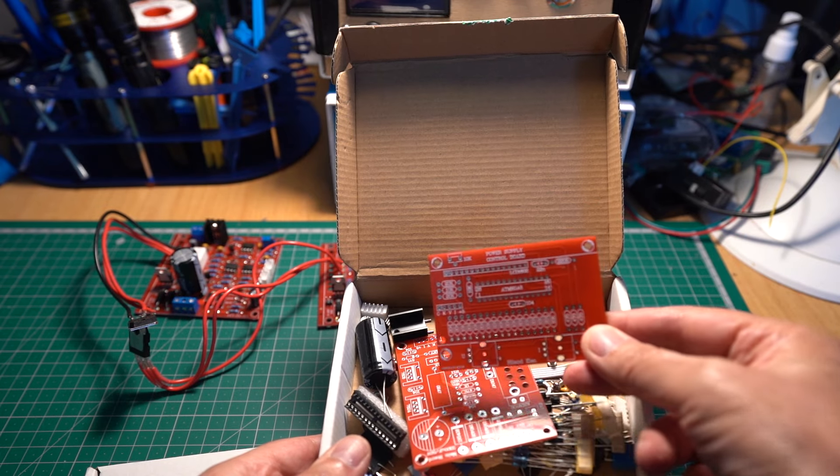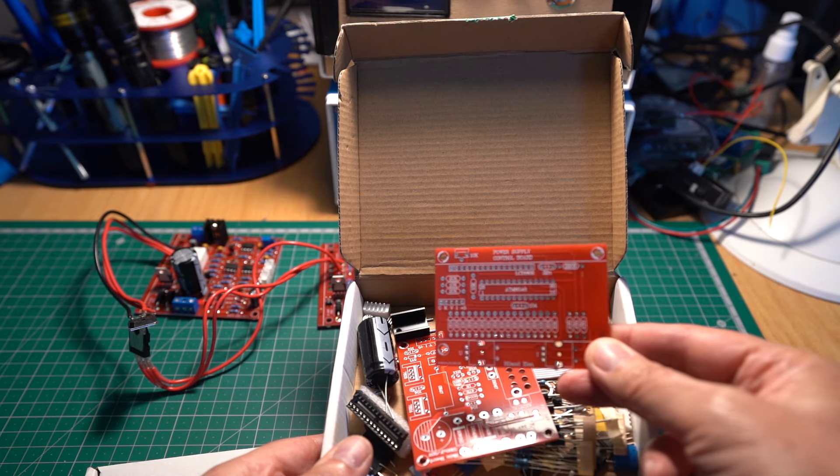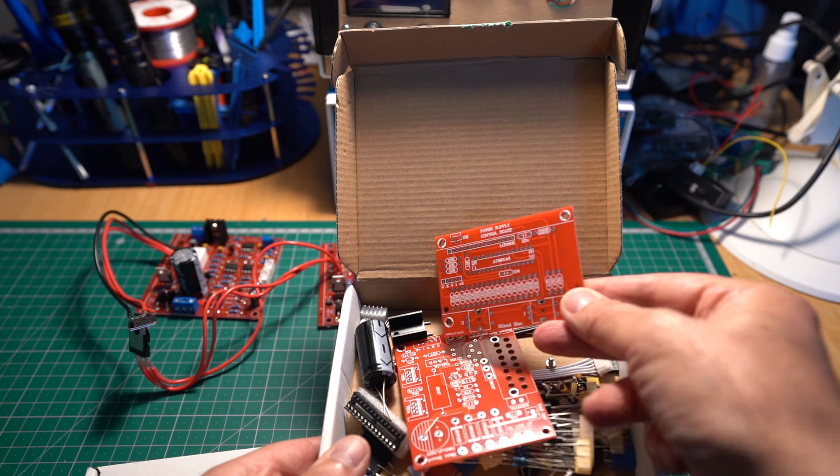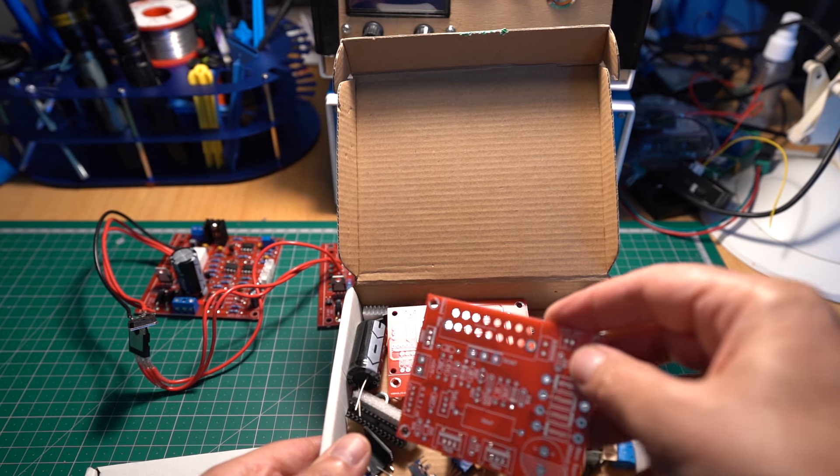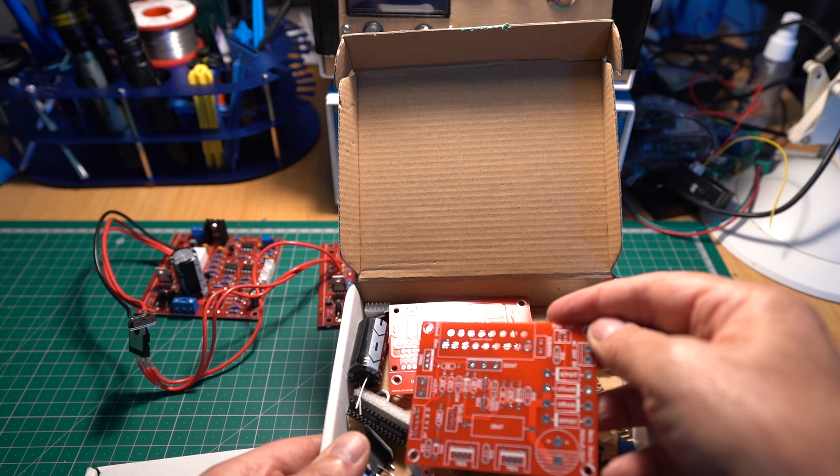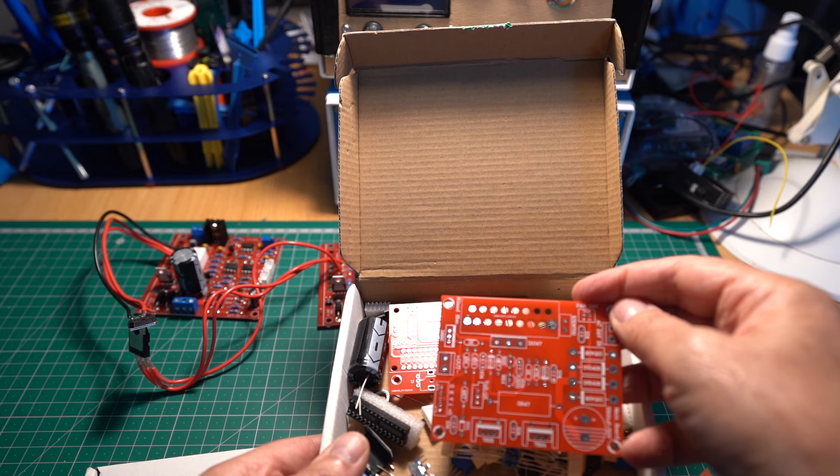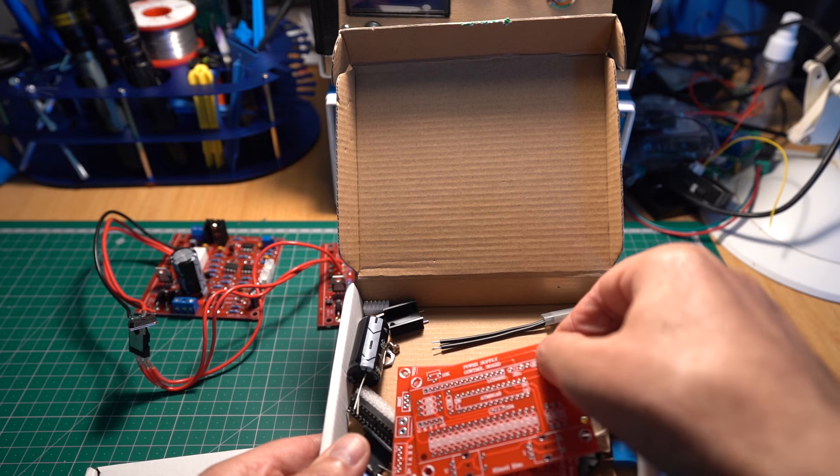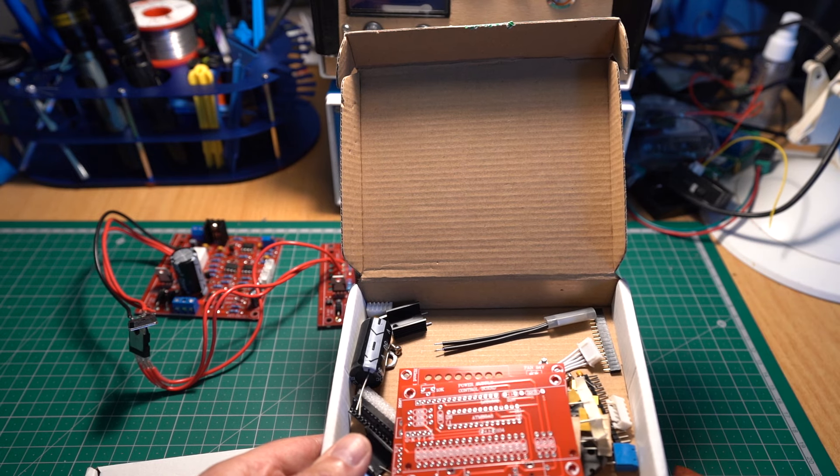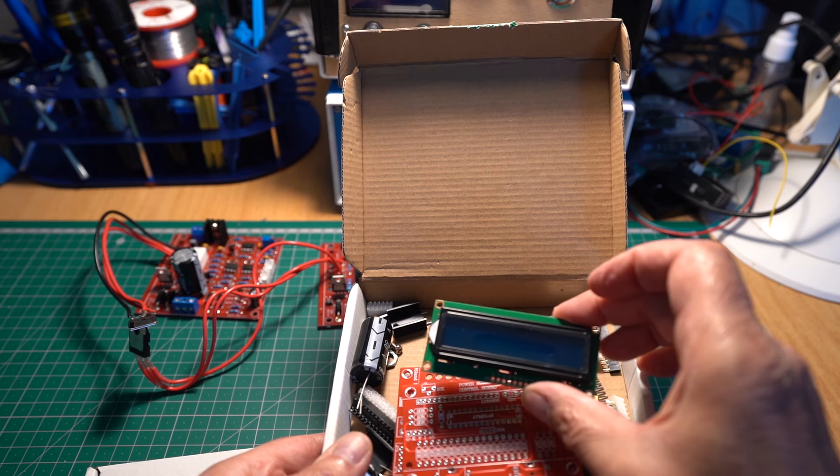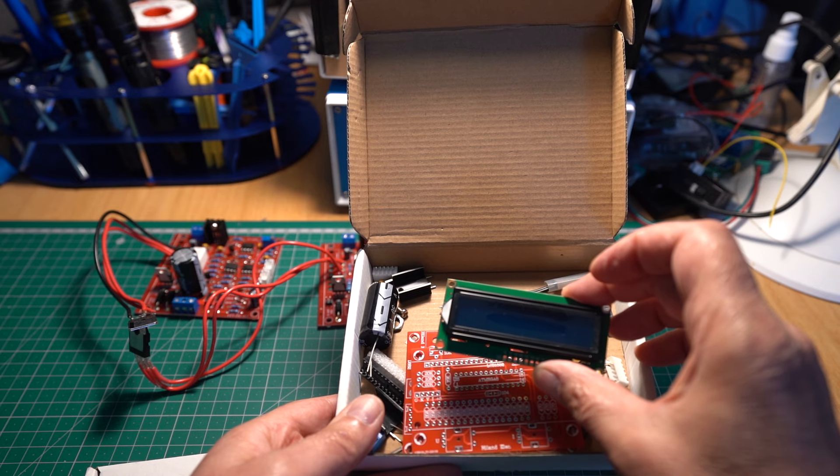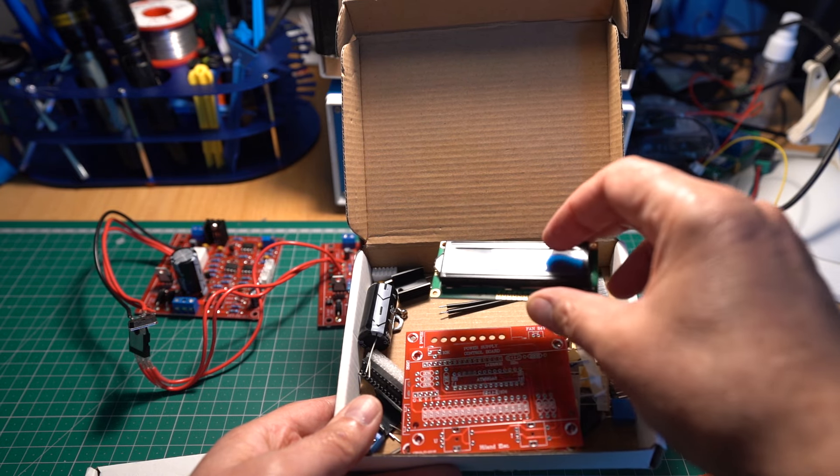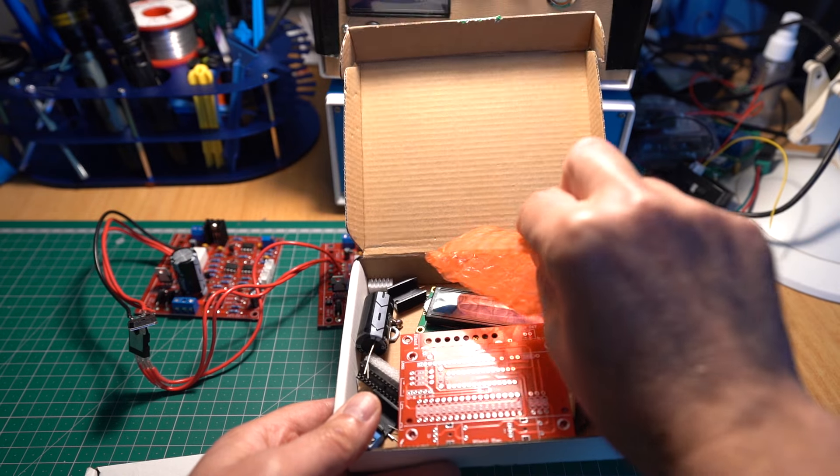There's two boards - one's the power control board, the other board is the main board. This here has got a liquid crystal display on it, that's why it's more expensive.